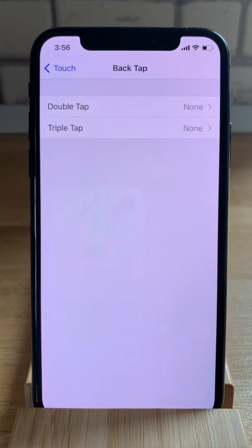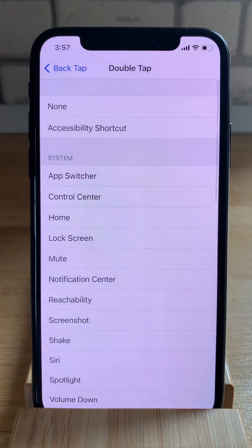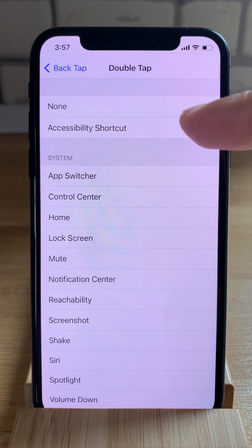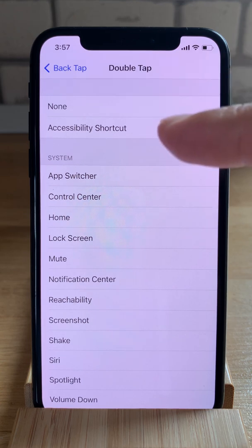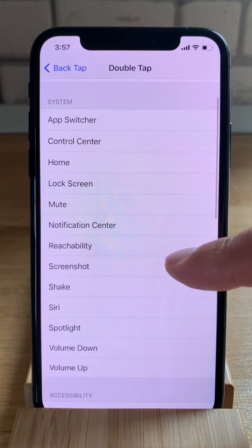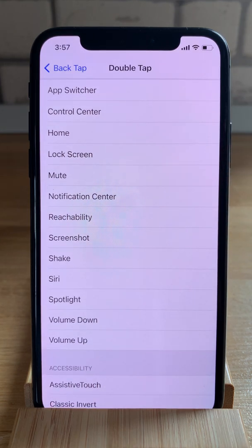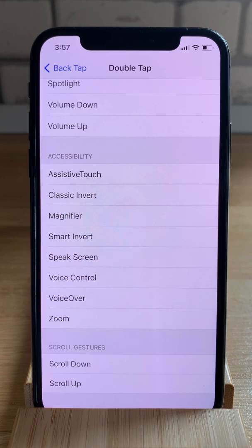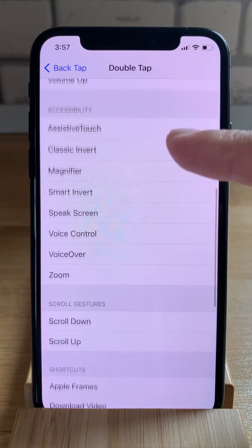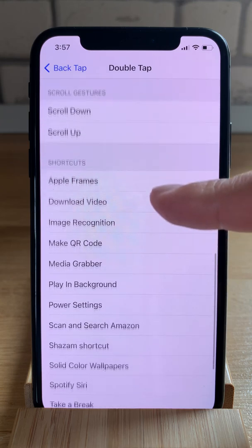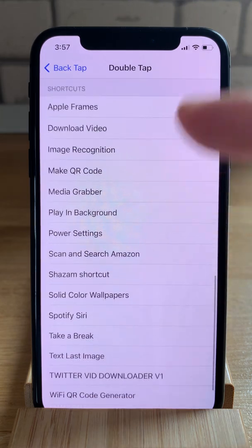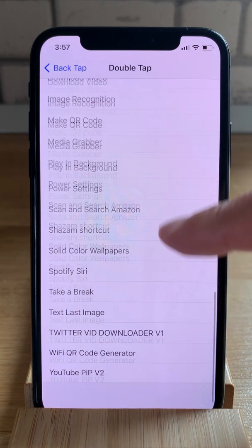Tap it and now we have to set the quick actions for these gestures. For the double tap, we have either the option to choose the Accessibility Shortcut, then some system functions including Control Center, Lock Screen, Reachability, Screenshot, some accessibility features, scroll gestures, and you can also assign a specific shortcut from your Shortcuts app.